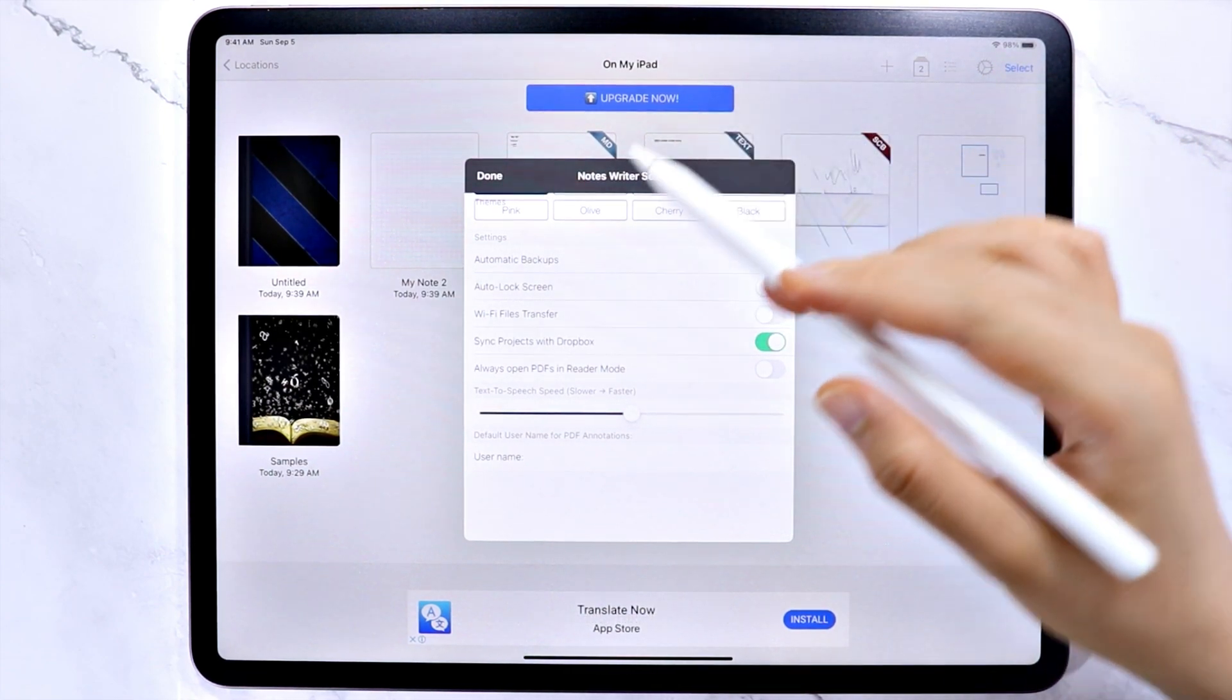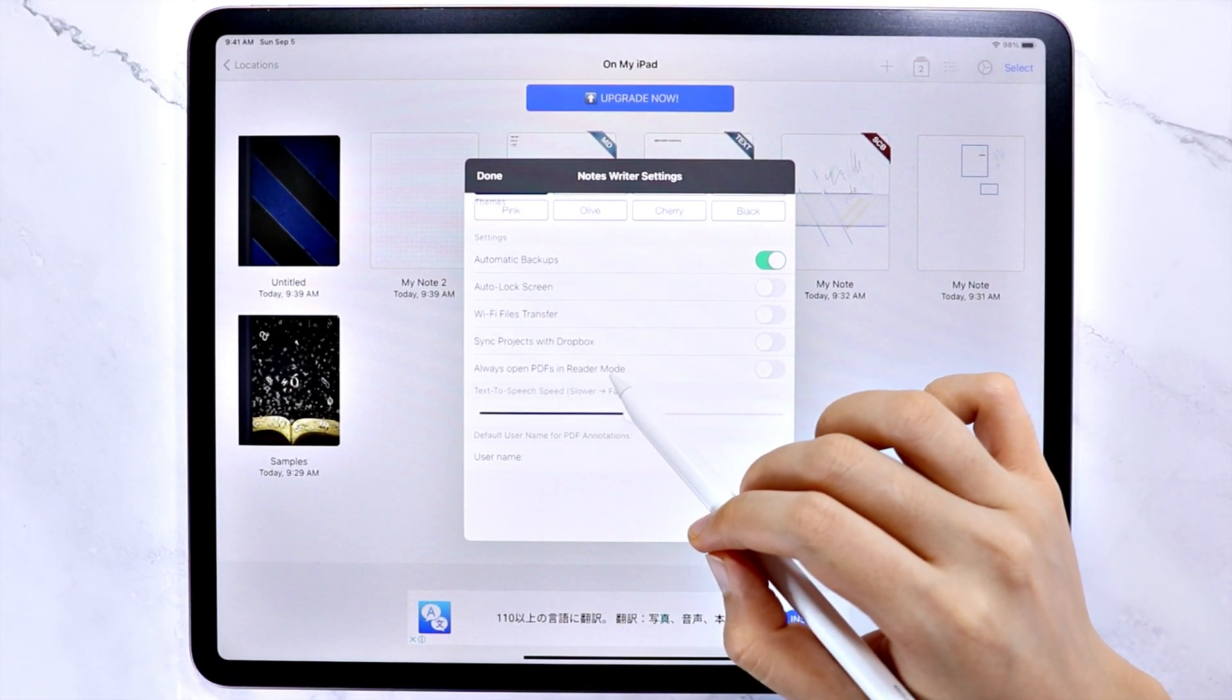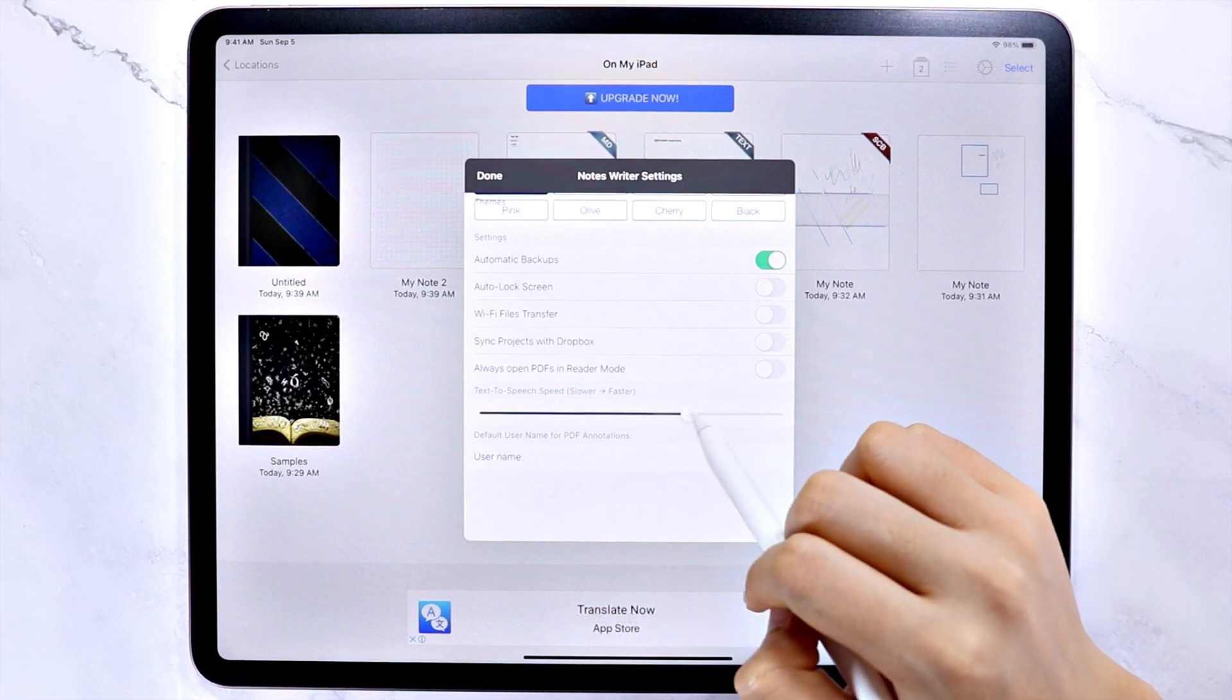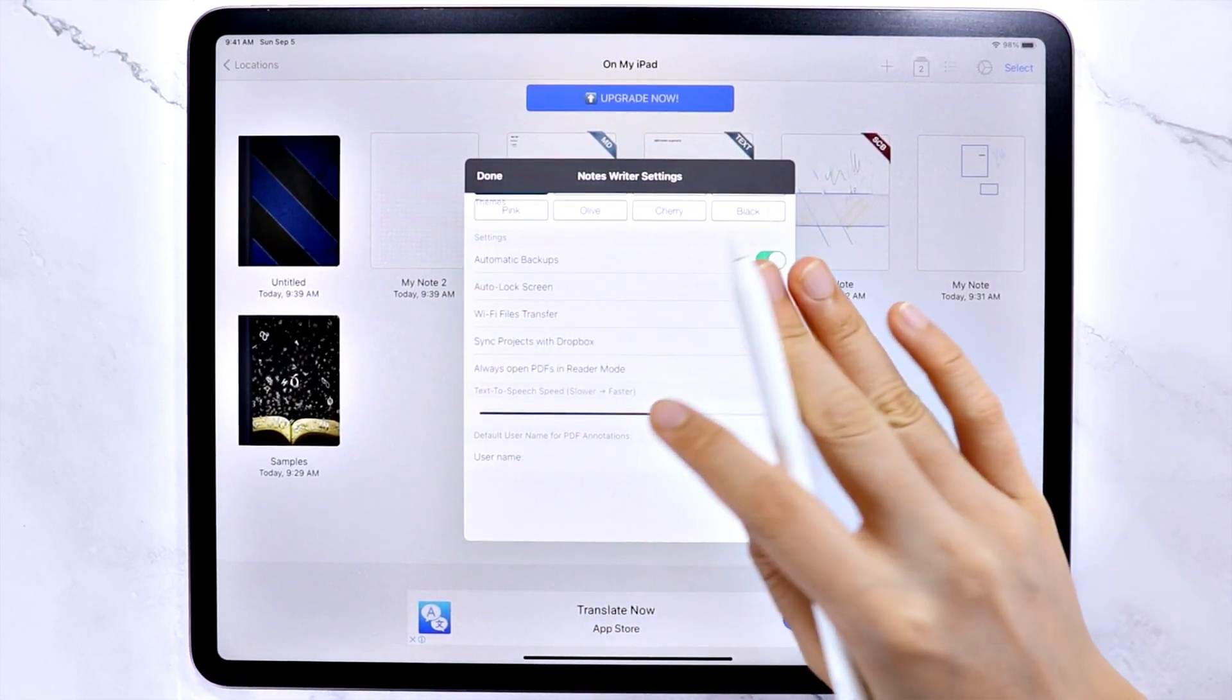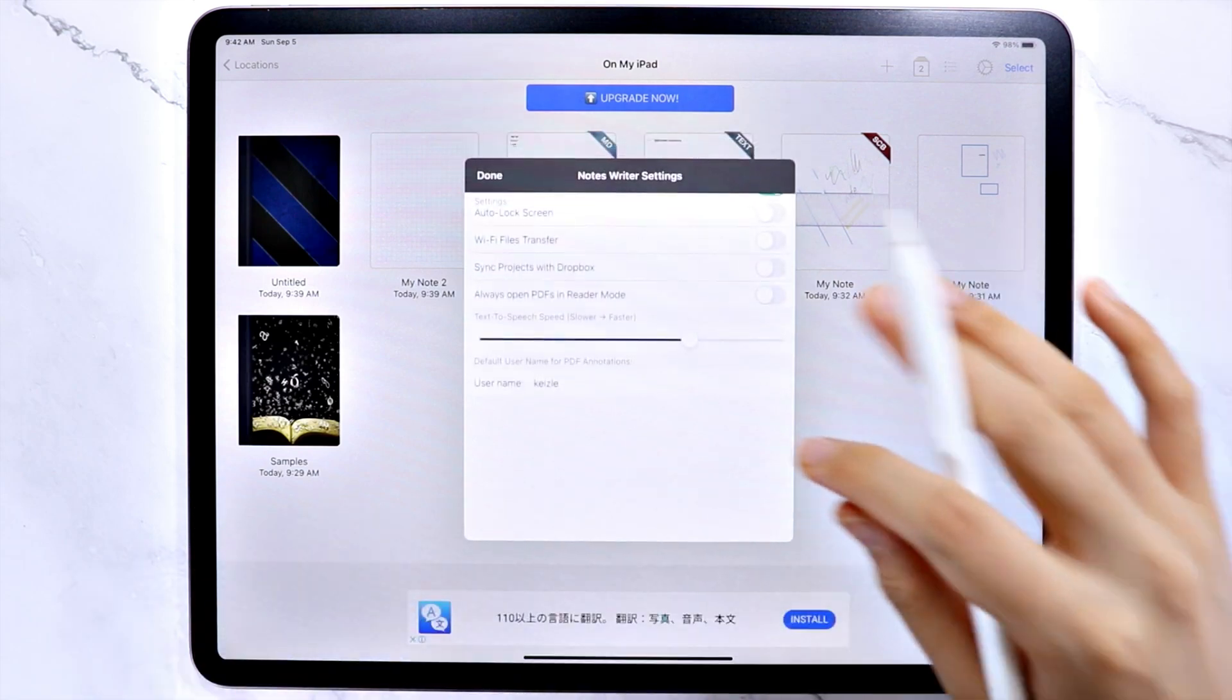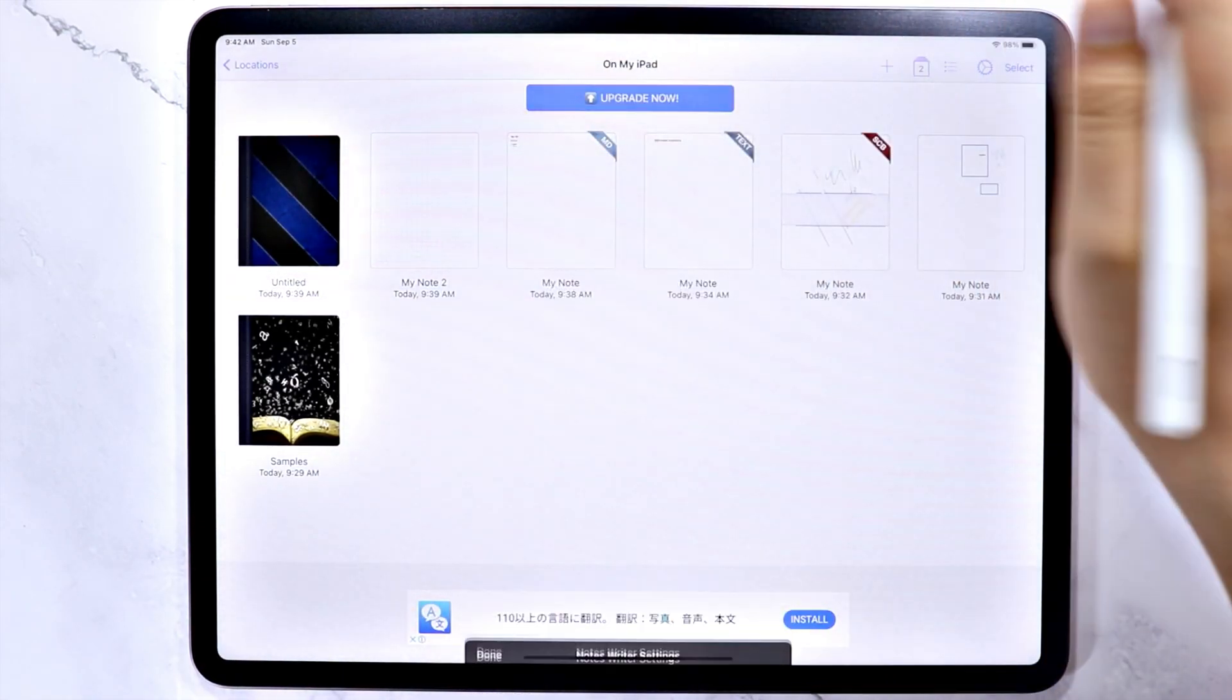Wi-Fi file transfer, sync projects to Dropbox, and set whether you want to always open a PDF file in reader mode or not. You can also change the text-to-speech speed here. And if you want to use a username for PDF annotations, you can also set it here.